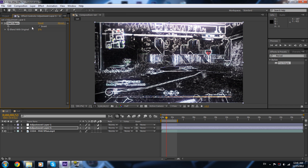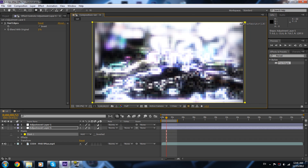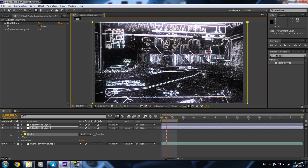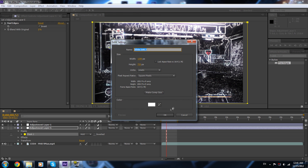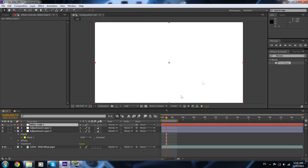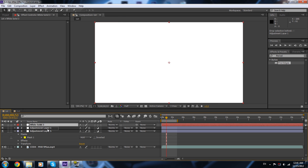Now we're gonna go to the rectangle tool and create a mask on the adjustment layer — I'll explain why later. Secondly, we're gonna create a new solid and make sure it's white. Place it under the CC.